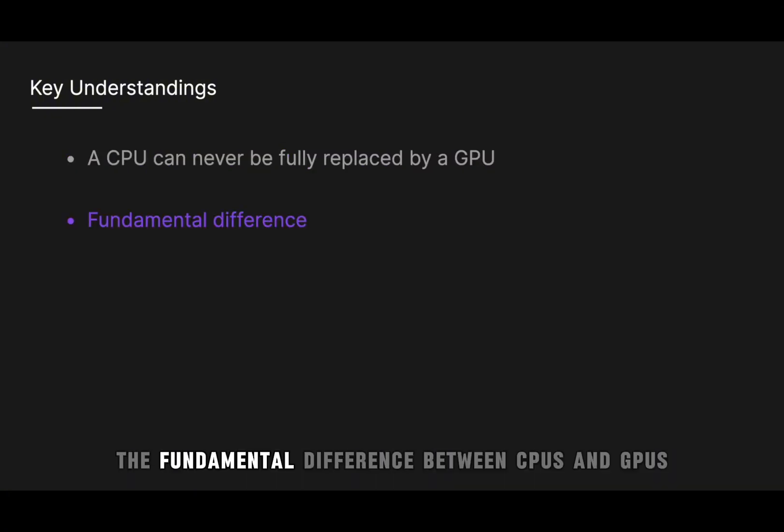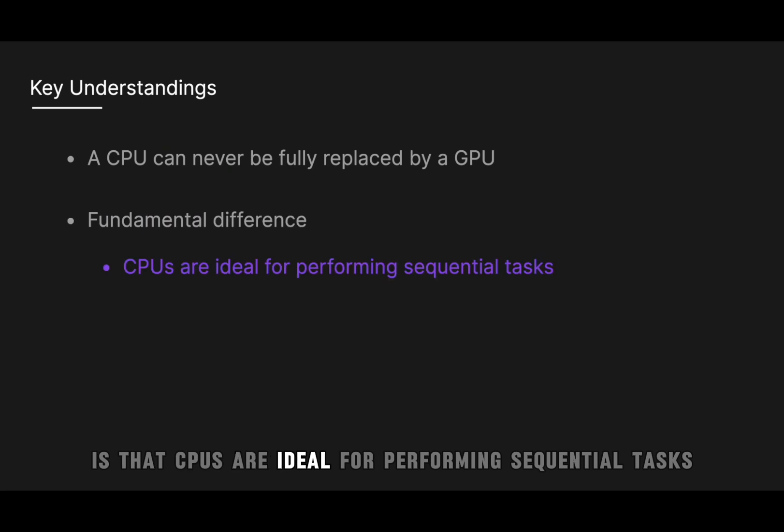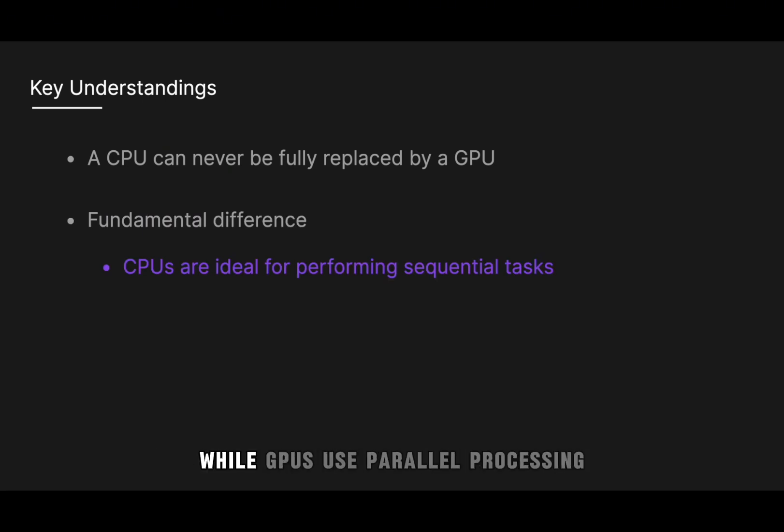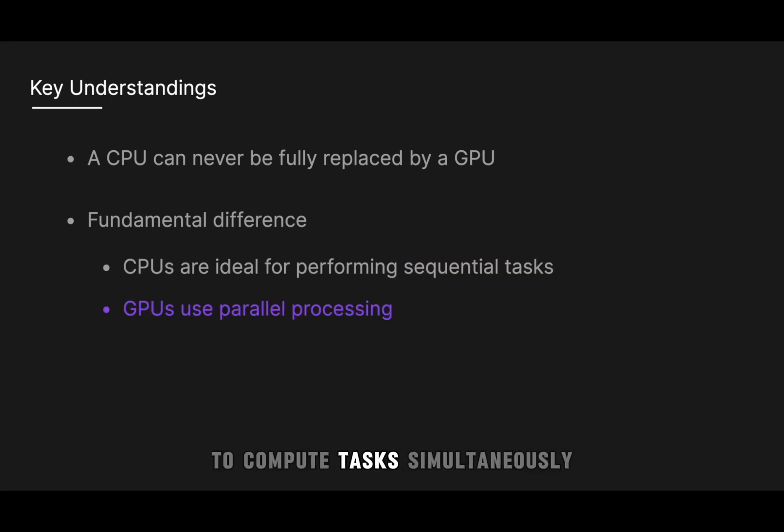And again, the fundamental difference between CPUs and GPUs is that CPUs are ideal for performing sequential tasks, i.e. a single task is performed at a time, while GPUs use parallel processing to compute tasks simultaneously with greater speed and efficiency.